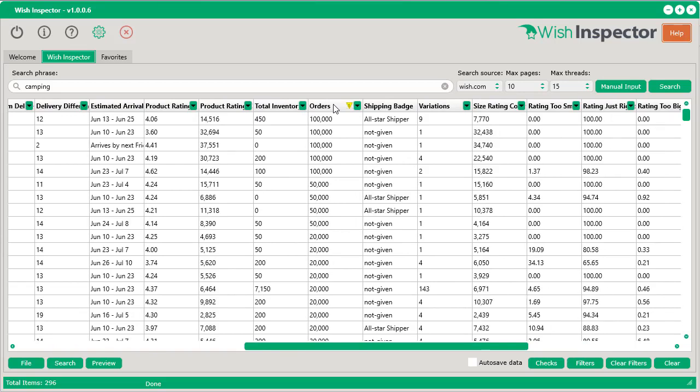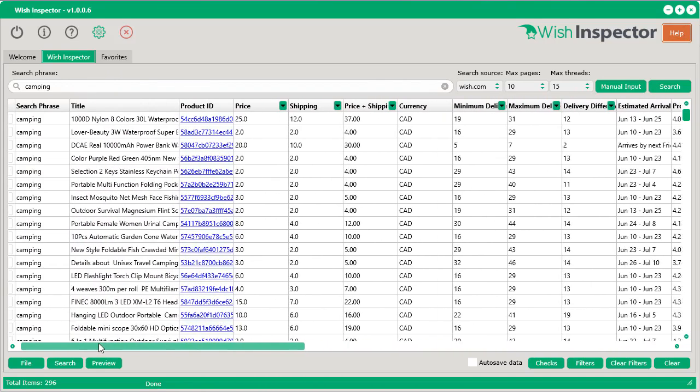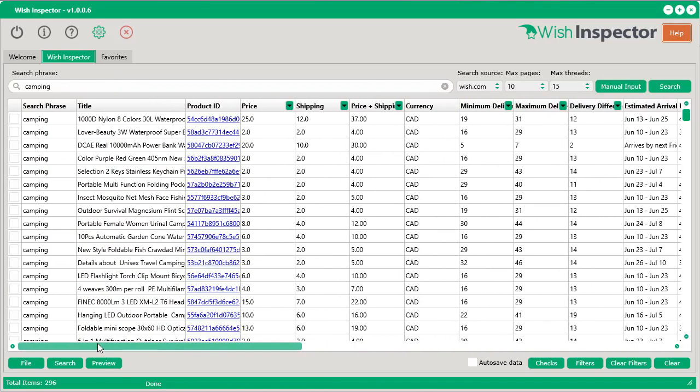So now if we just sort by the number of orders, now we can see the top selling products for the keyword camping on Wish.com. This is absolutely incredible and very, very powerful.